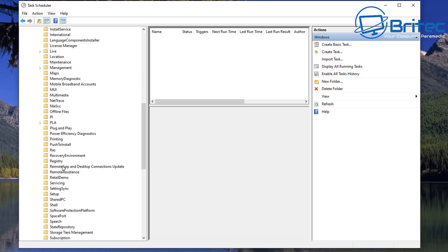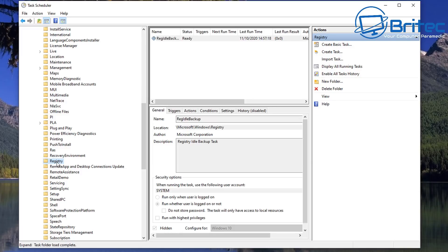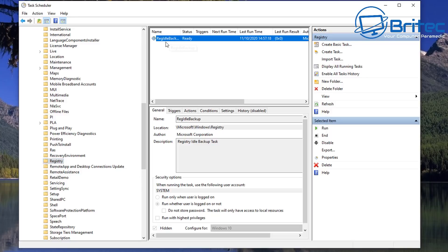And then from here we're going to come down, just keep coming down here and look for registry. There we go, right there. So click on that one and once we're there we should now see the RegIdleBackup.